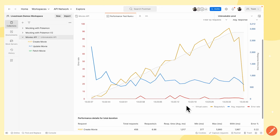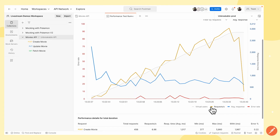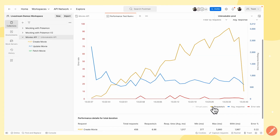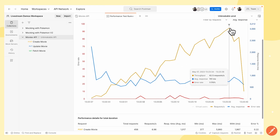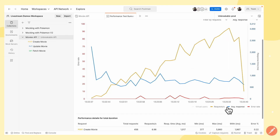Here it peaks at 48. For the throughput, at this particular point we had 13.5 requests per second, with an average response time of 811 milliseconds and an error rate of zero. At another point, the throughput was 42.5 requests per second, the average response time was 741 milliseconds, and the error rate was 1.176%.